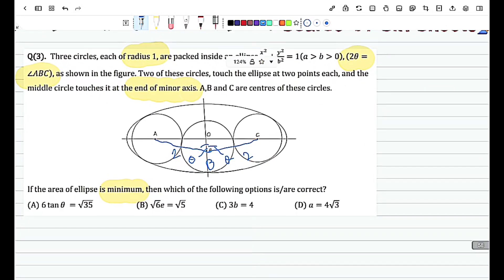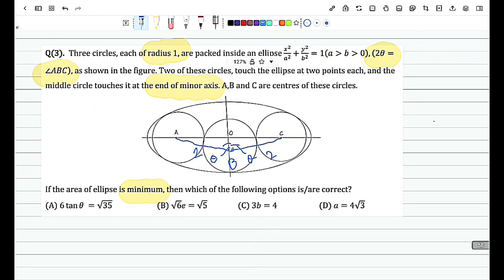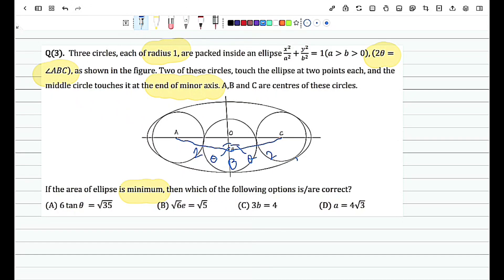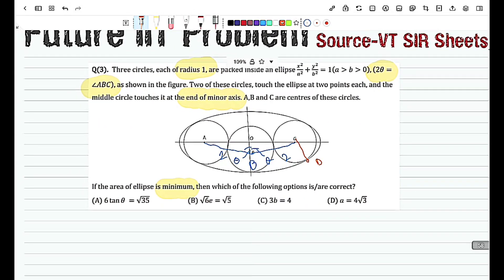I need to mark out some important points — specifically where the circle is touching the ellipse. Let us say the point where the circle touches the ellipse is point D. The normal to the ellipse at D must pass through the center of the circle C.